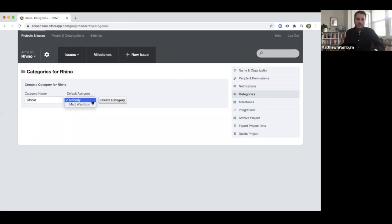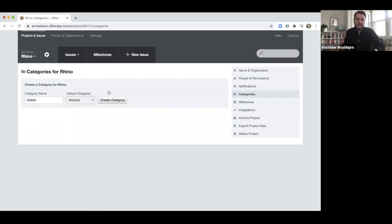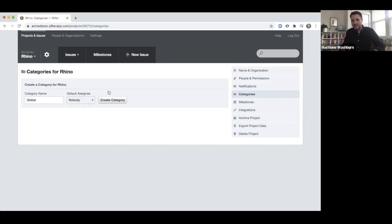I can assign a default assignee here, but I'm not going to do that. I'm going to give myself a little more control. Let's say if Caitlin were to be handling all the global issues and Calvin were to handle all the homepage issues and Ashley all the team page issues, I could set that here, but I'm not going to do that right now.